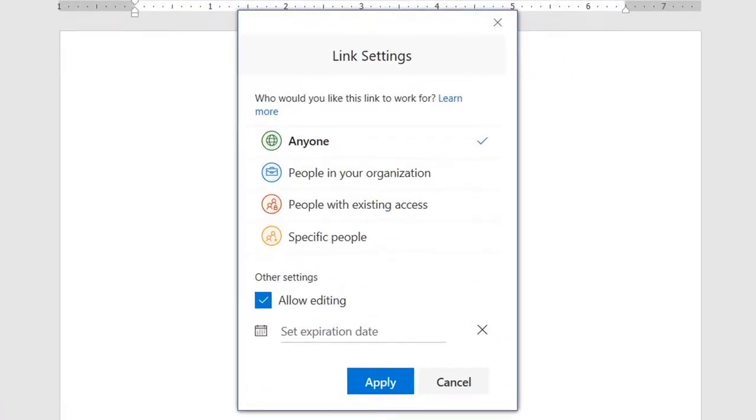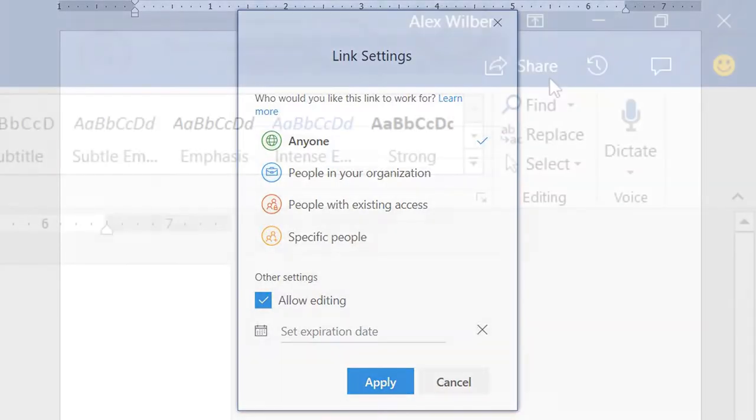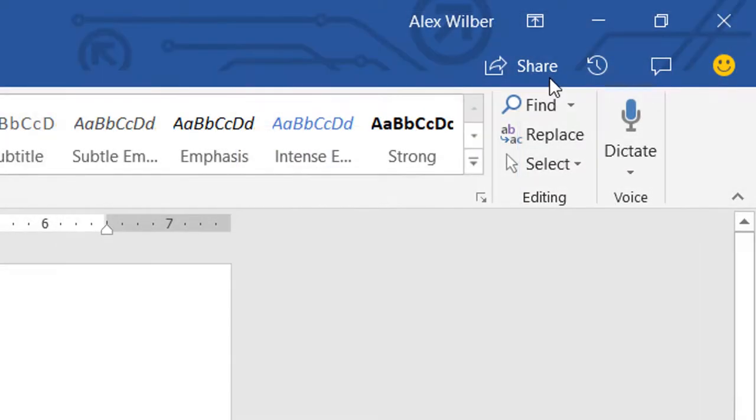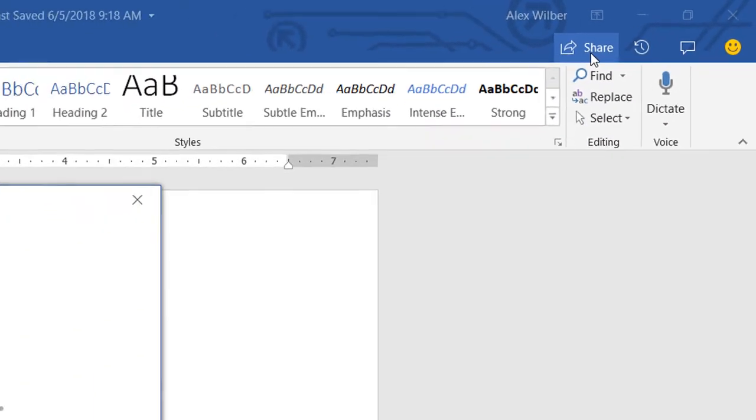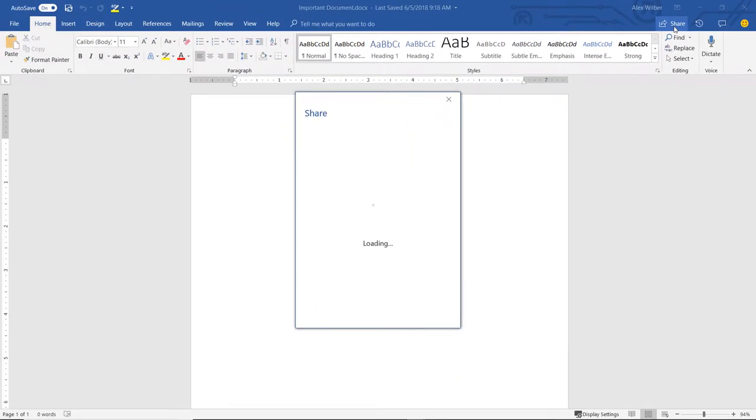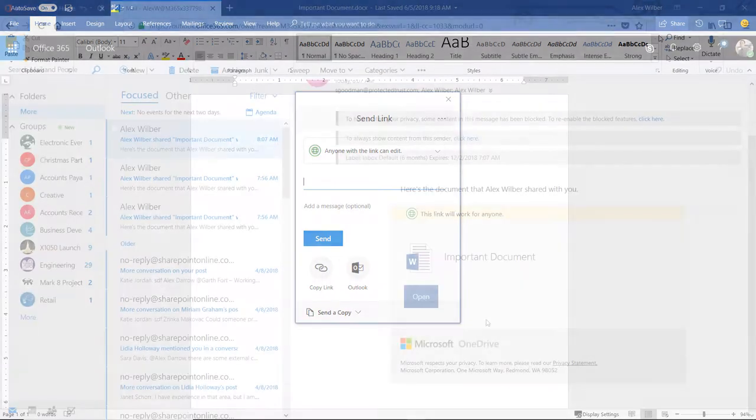In this video, we will examine each permission and what it means for your recipient. We are using the share button inside of Microsoft Word, but there are other ways to share a document.